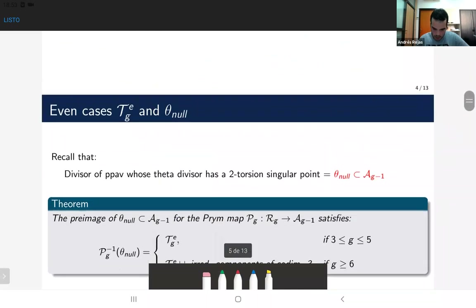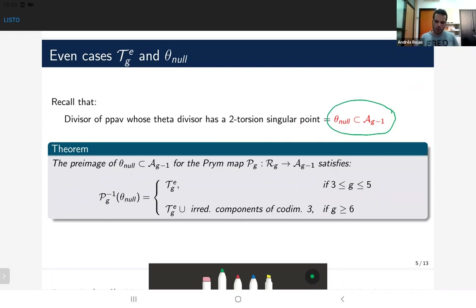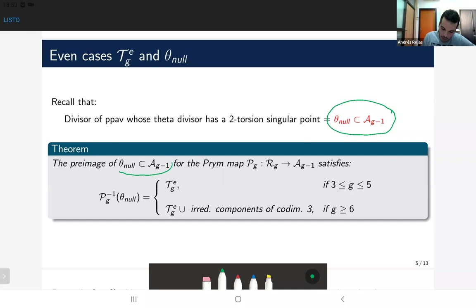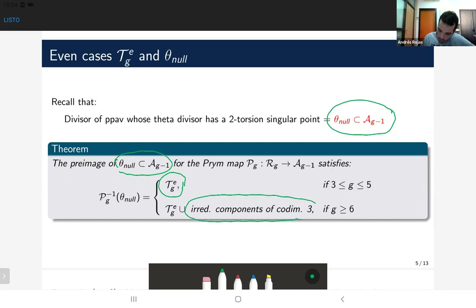Let's now consider the even divisors TgE. The notation theta-null stands not only for A4 but in general for the divisor of principally polarized abelian varieties whose theta divisor contains a two-torsion singular point. In general, the pre-image of this divisor by the Prym map is essentially TgE. In cases of low genus up to genus 5 this pre-image is exactly TgE — in genus 5 this is Beauville — while for genus greater than 6 we have TgE plus some irreducible components of codimension three. Essentially TgE is the divisorial component of the pre-image.